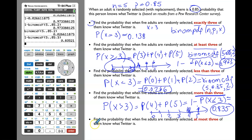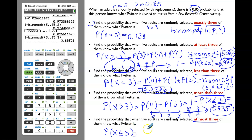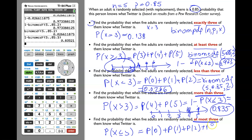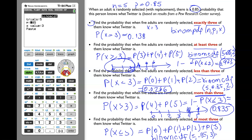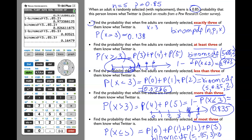And the last part: find the probability that when five adults are randomly selected, at most three of them know what Twitter is. 'At most three' translates to x ≤ 3, meaning P(0) + P(1) + P(2) + P(3). In the graphing calculator, enter binomCDF with n = 5, p = 0.85, and x = 3. The result equals 0.165, rounded to three significant digits.